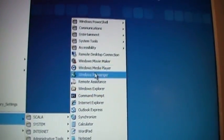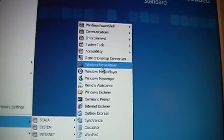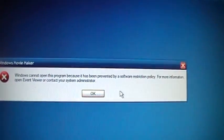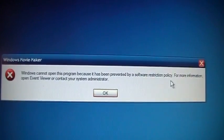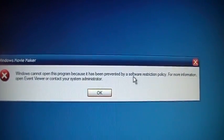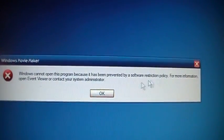Like if I try to run Windows Movie Maker, it tells me it's been disabled because of software restriction policy.